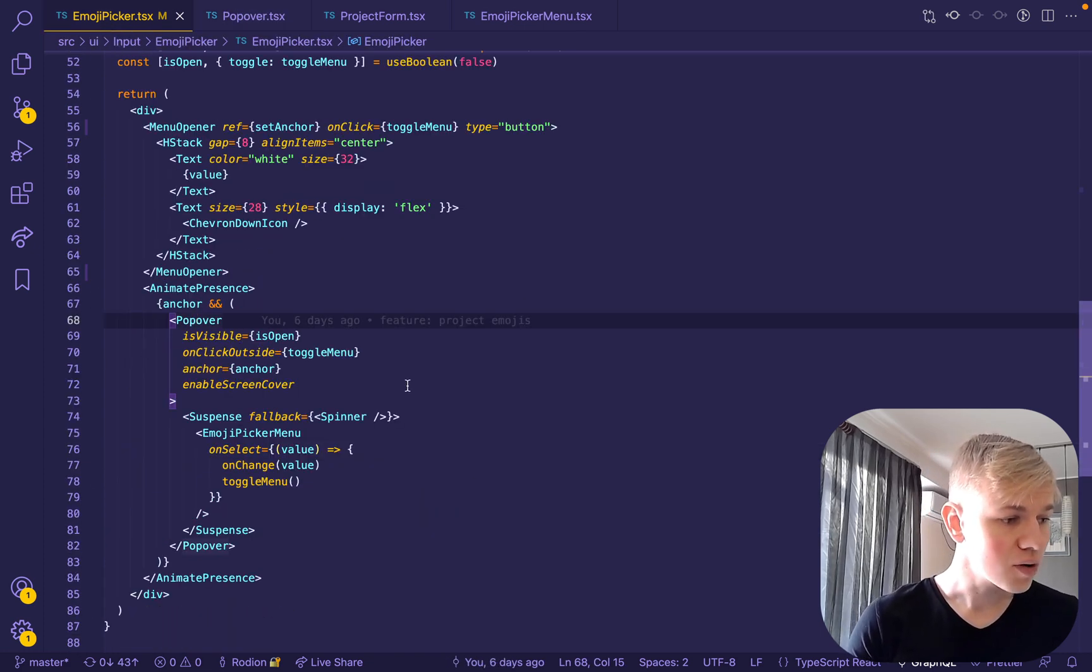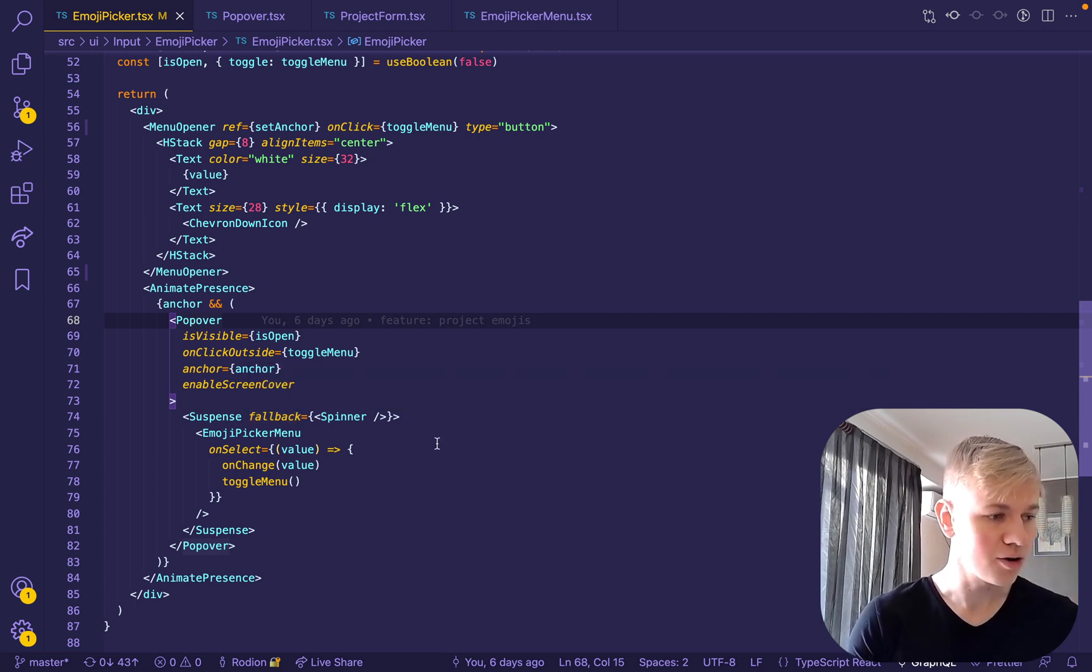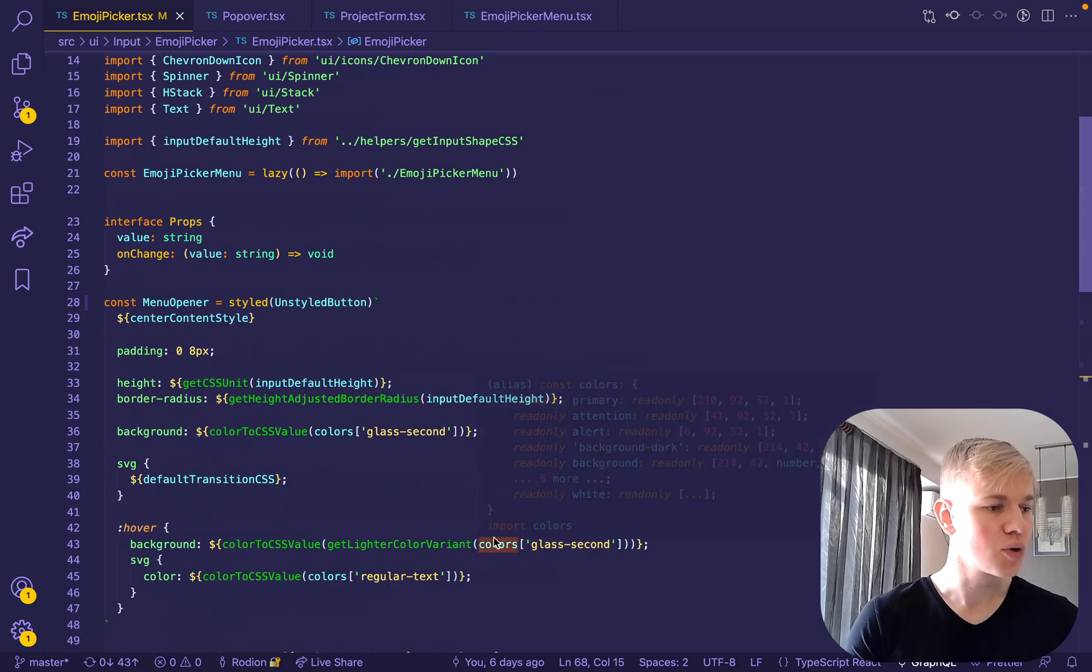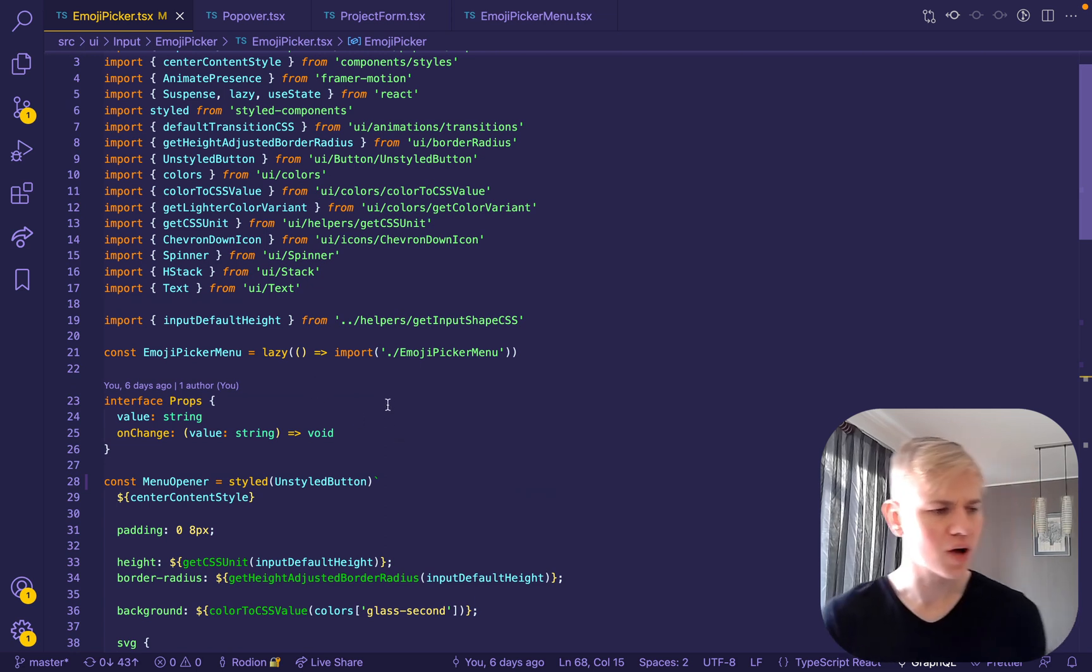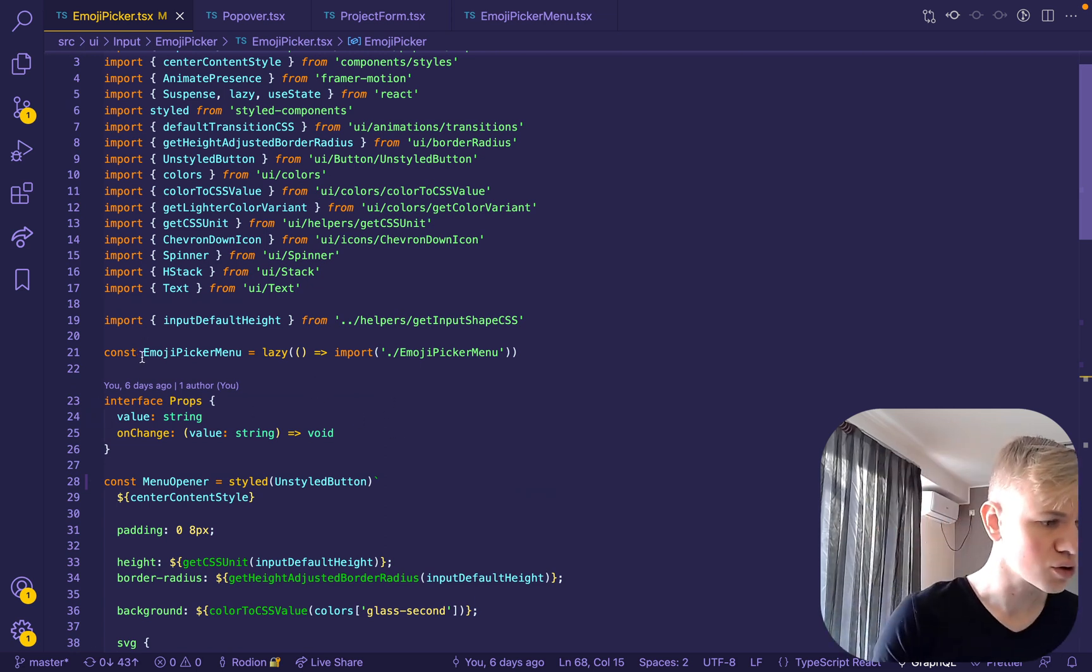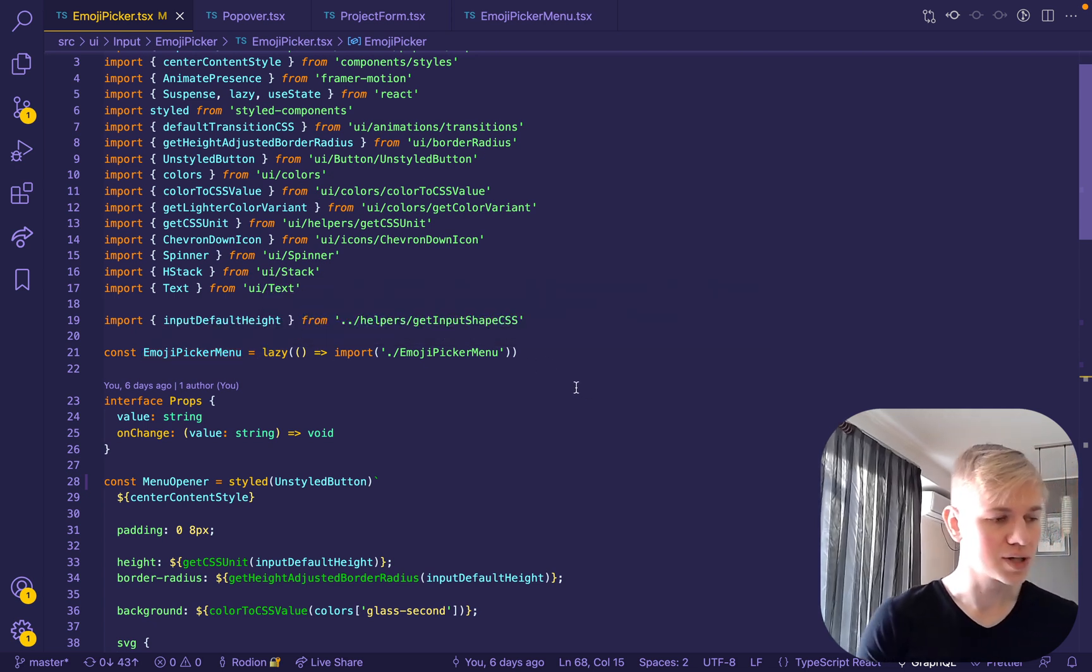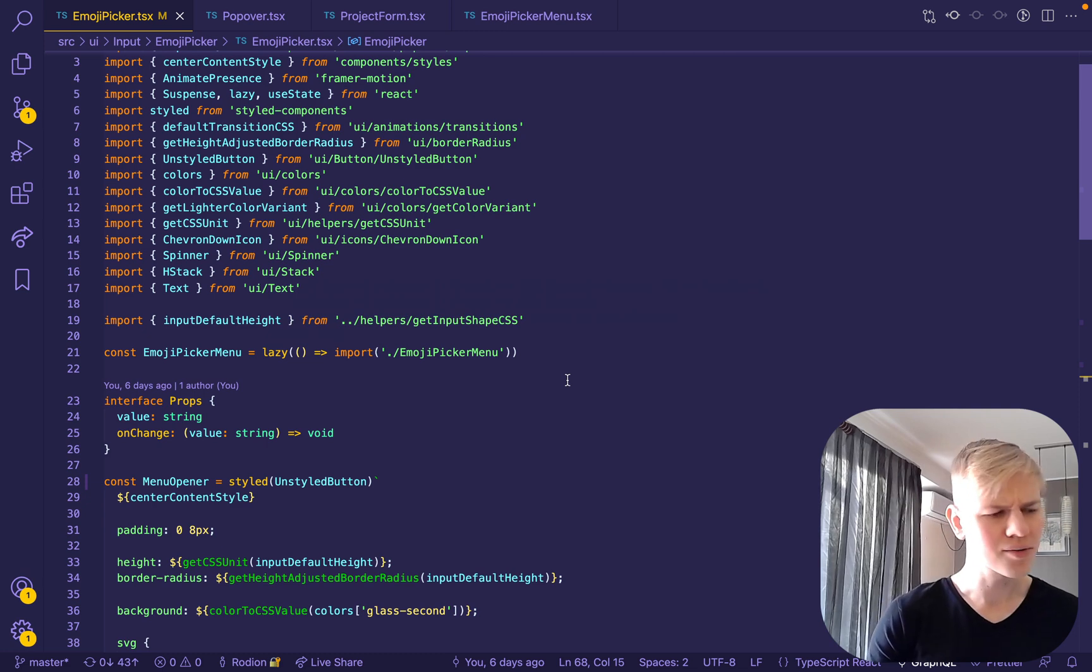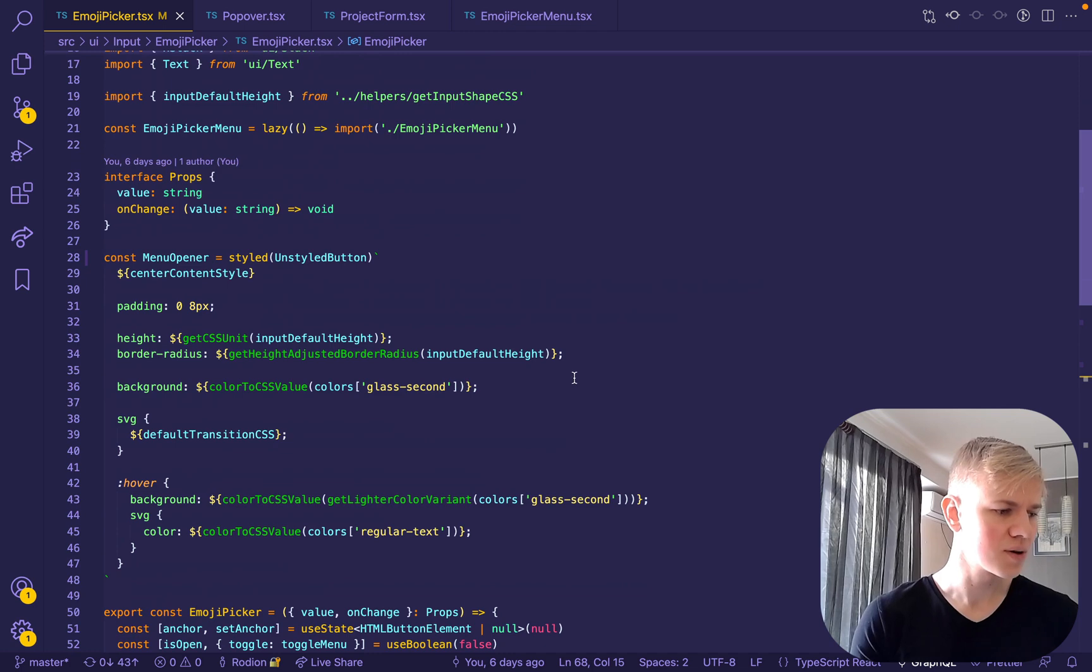And we do this - we explicitly render the menu even though it's not open - in order to force the load of the emoji picker, since this is more of a heavy component. And we also use React lazy in order to not increase the bundle size. We want to render it first so that everything feels a bit faster.